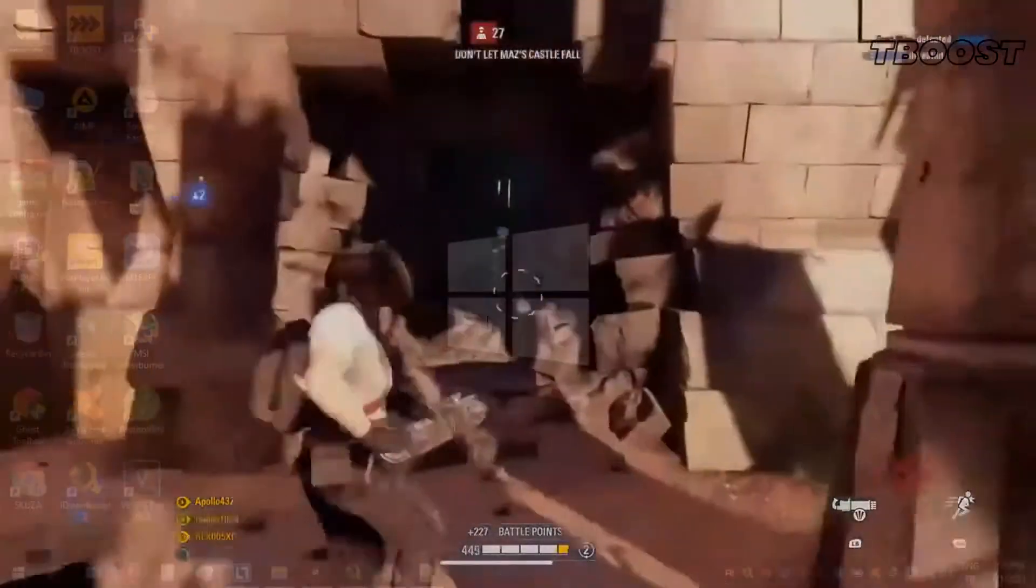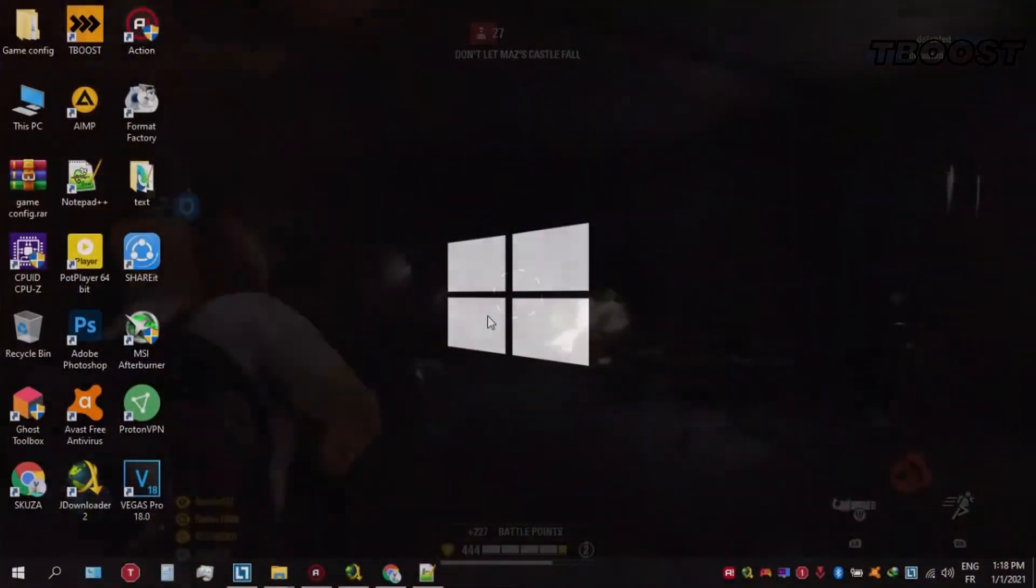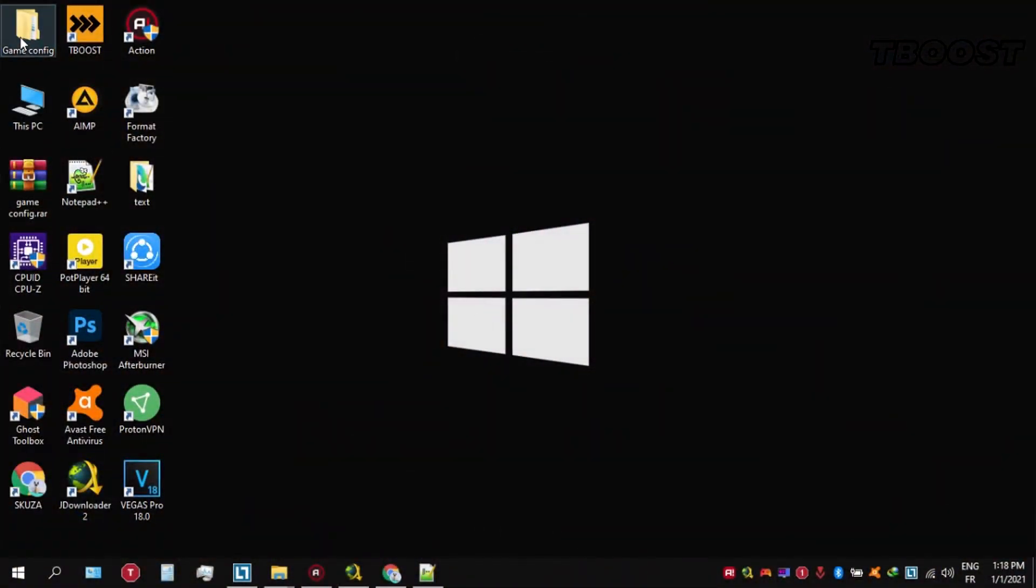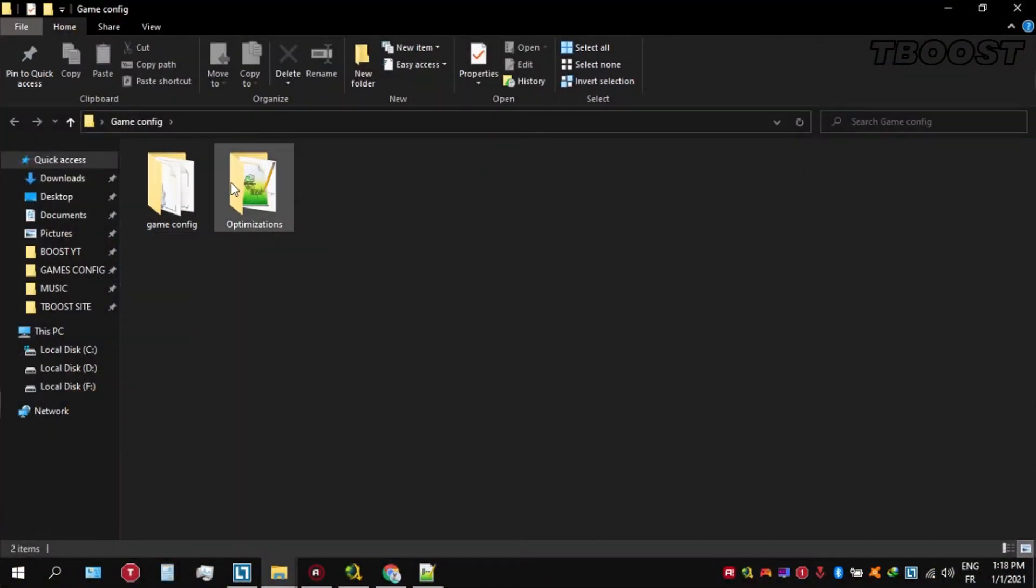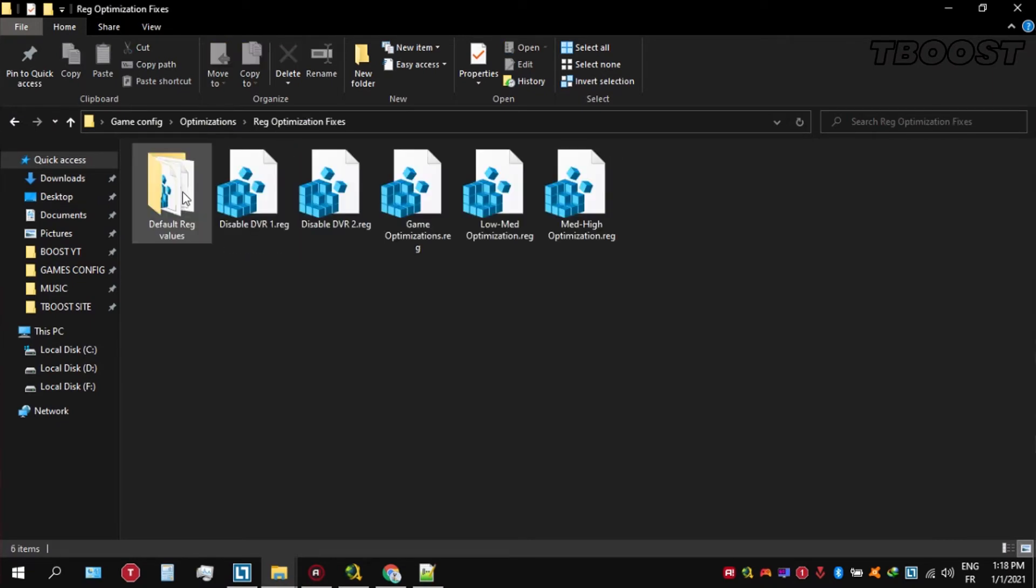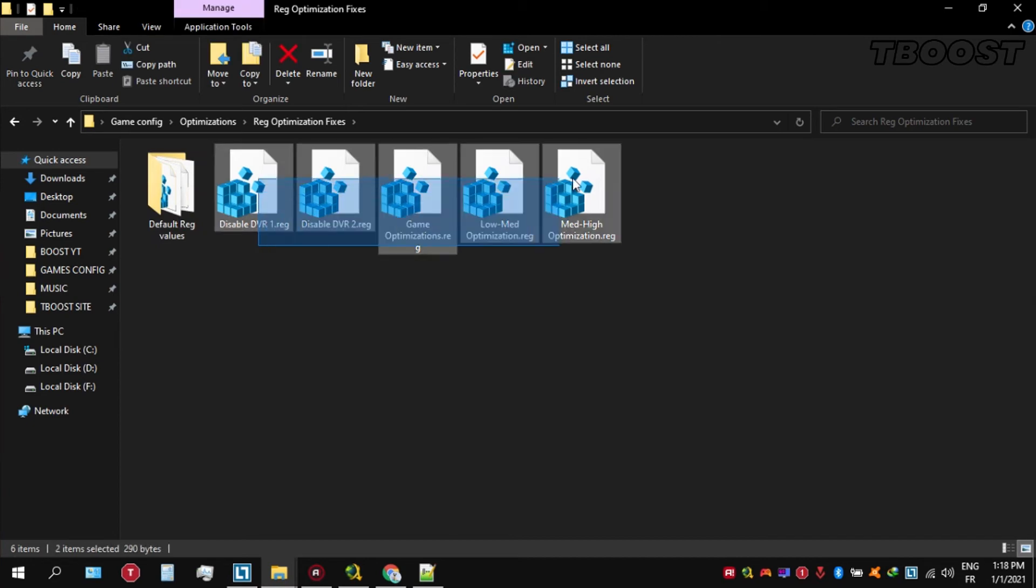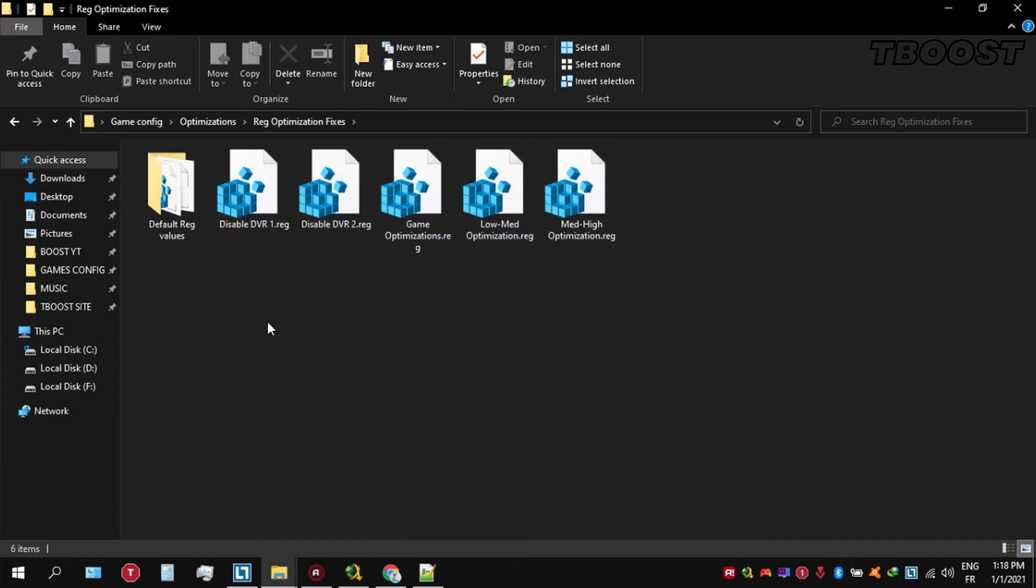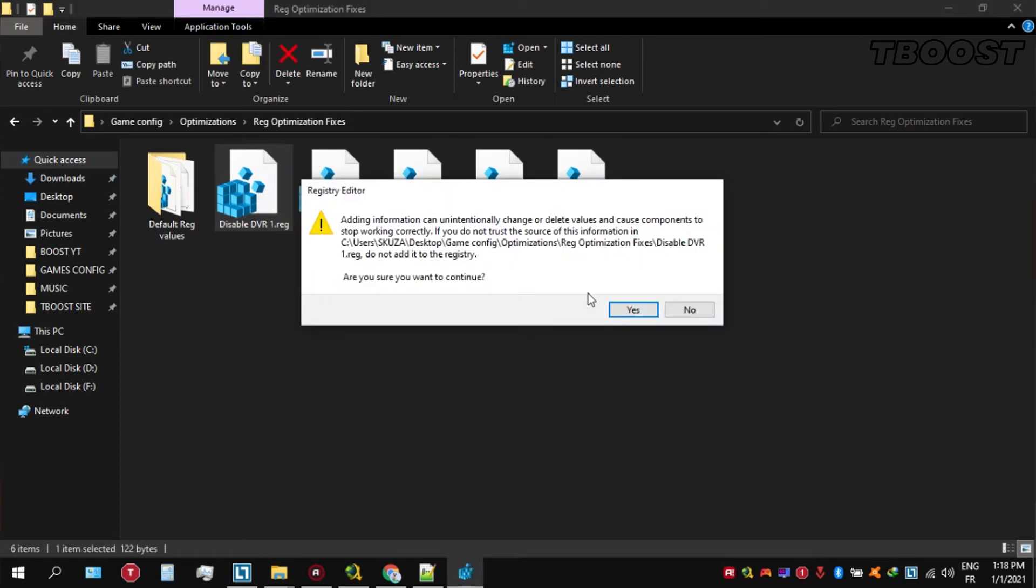Next we will be doing some optimizations that are going to be a lot easier to apply. Open the optimizations folder. Then we're going to be looking for the reg optimization fixes folder. You will find a bunch of registry files, and we're going to be applying them one by one.